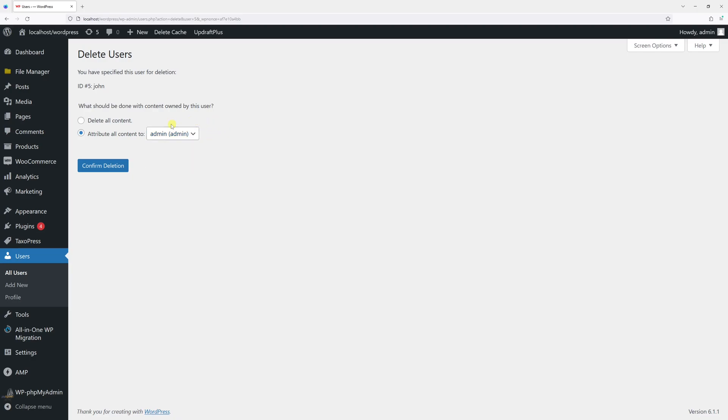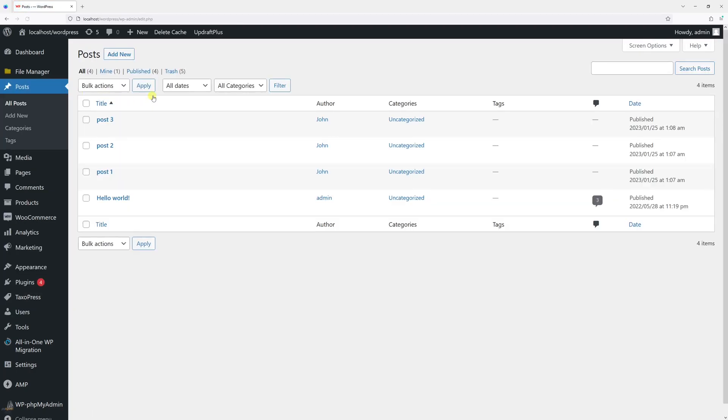But before I proceed, I will show you which posts this particular user has. So let me go to the Posts section.